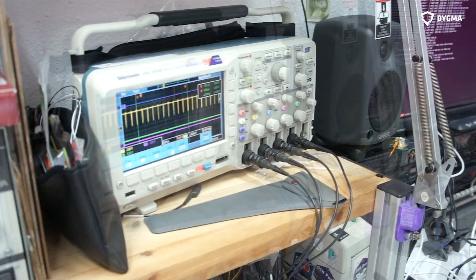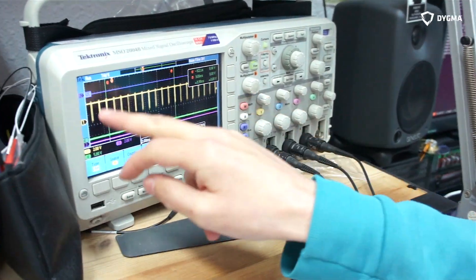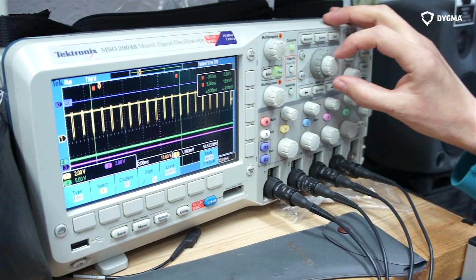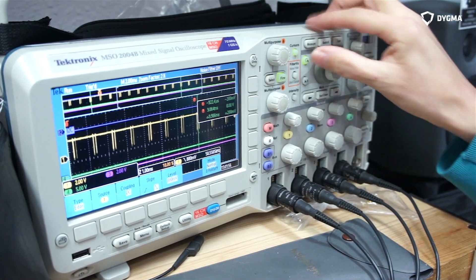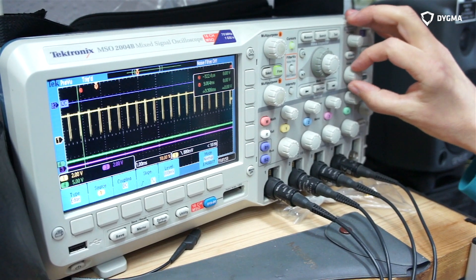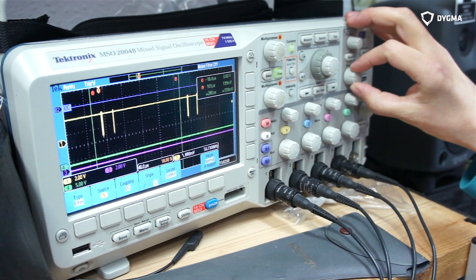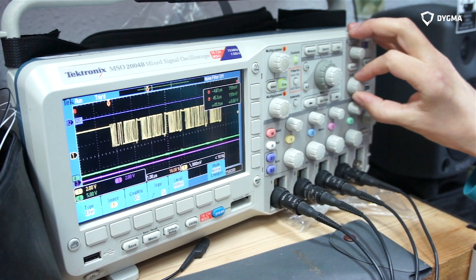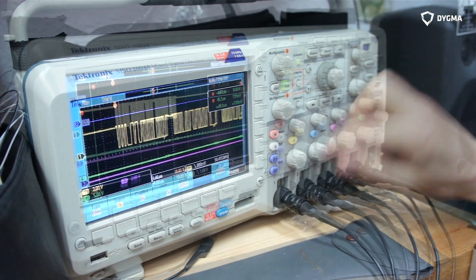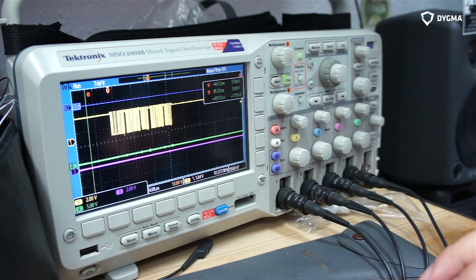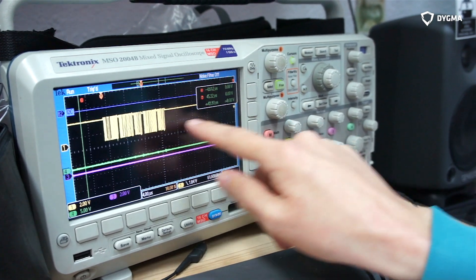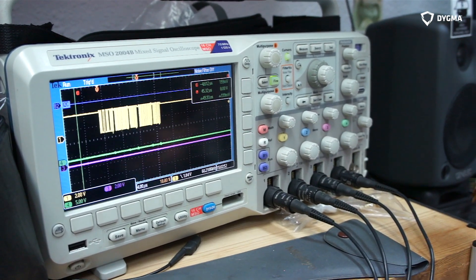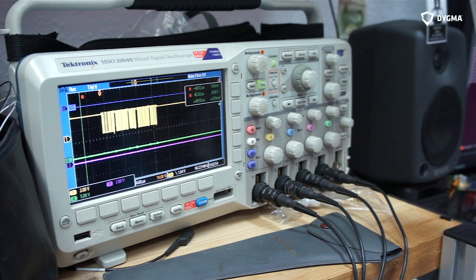So I'll start with looking at the scope. This yellow line is one of the USB lines. And if we zoom in, we can see the kind of data being sent. If I press the key, you can see occasionally we get a lot of extra data here. That's the keyboard sending the data back to the computer.